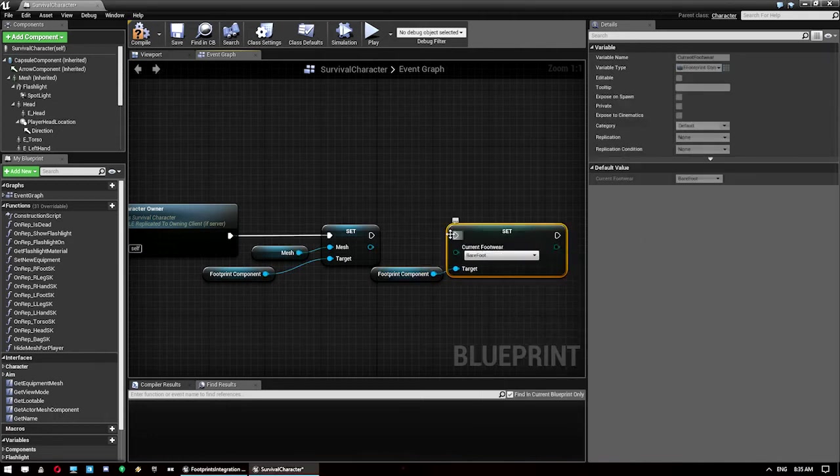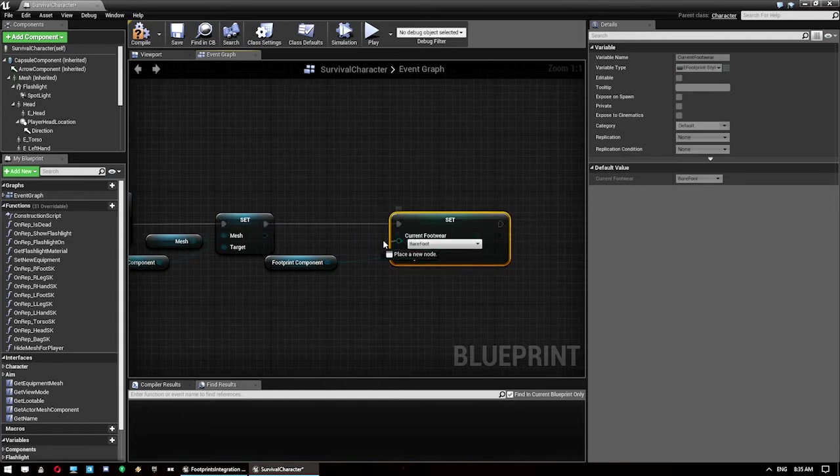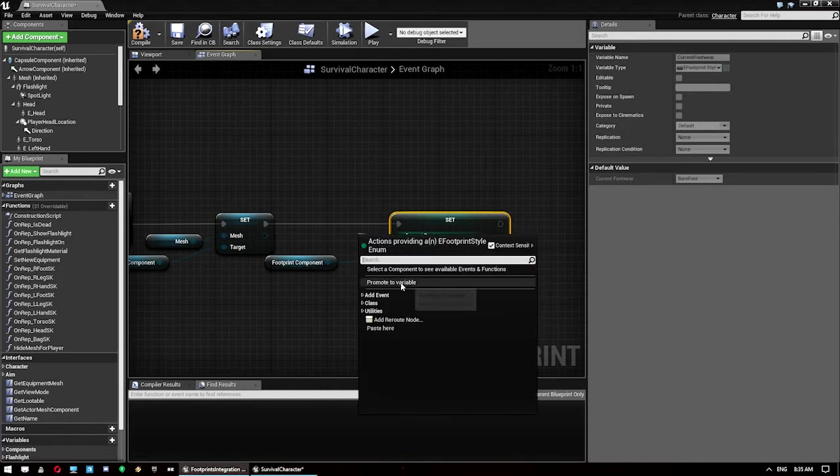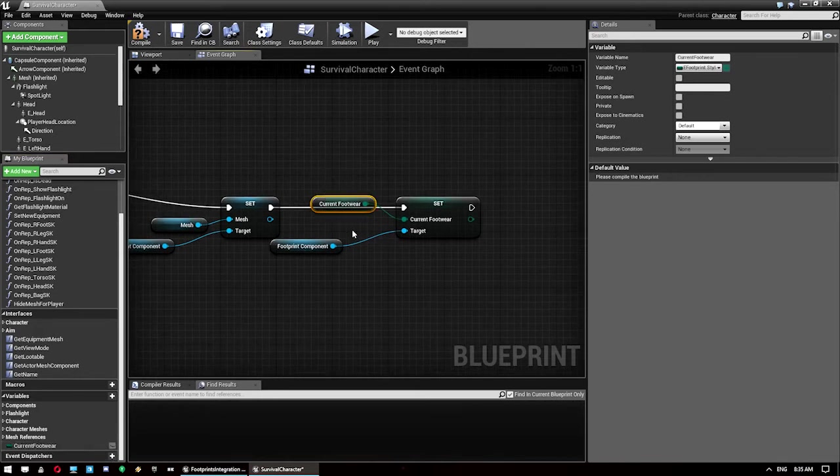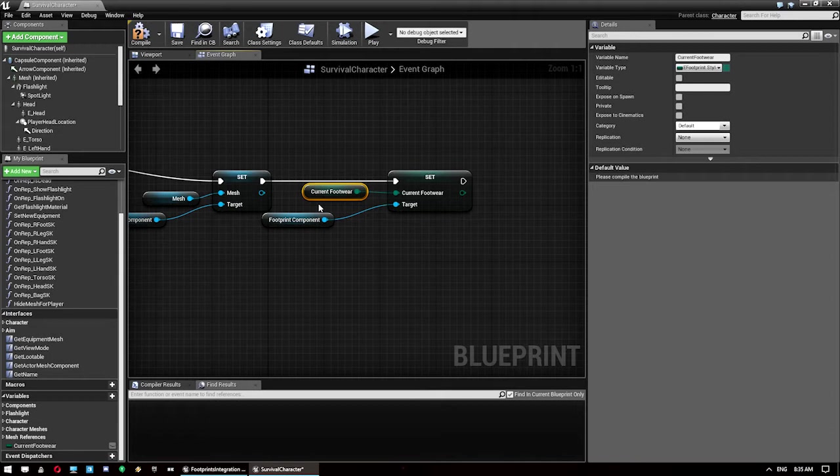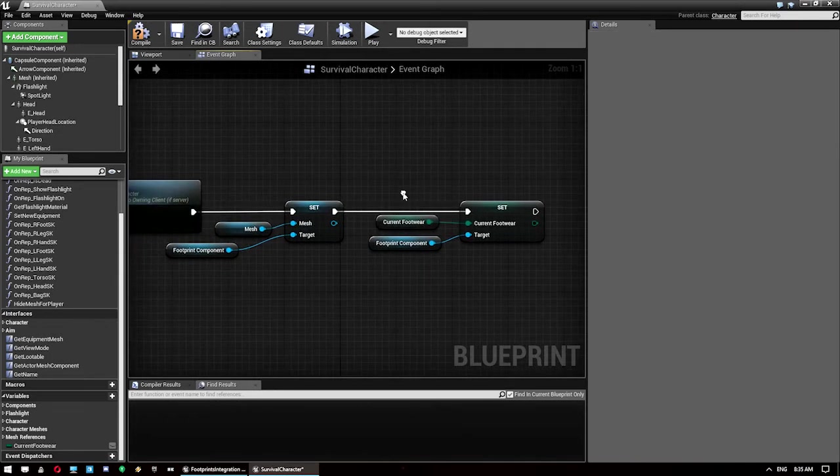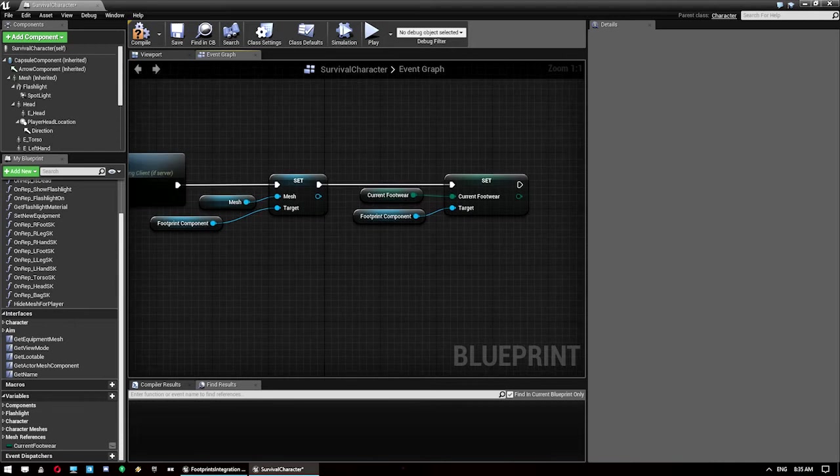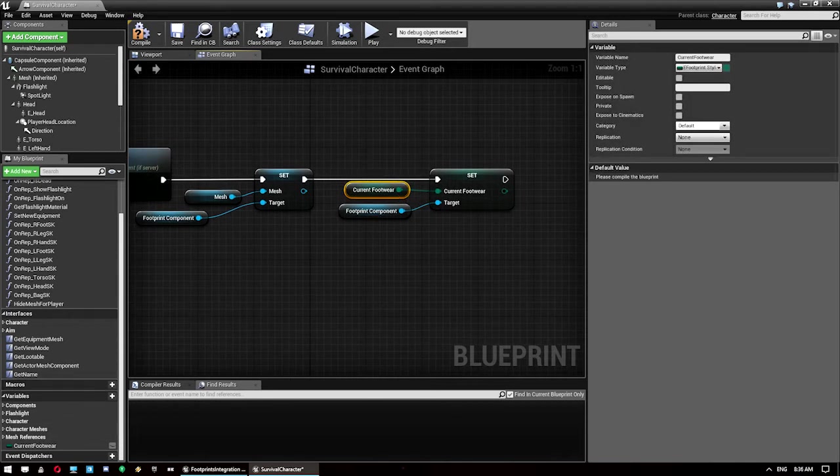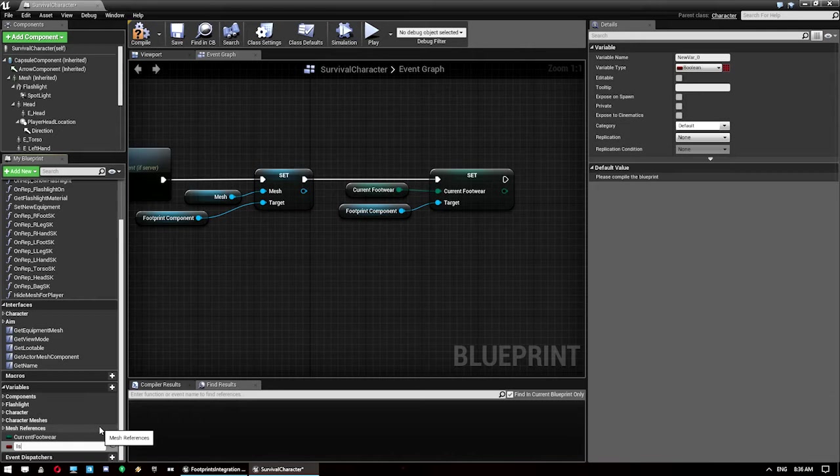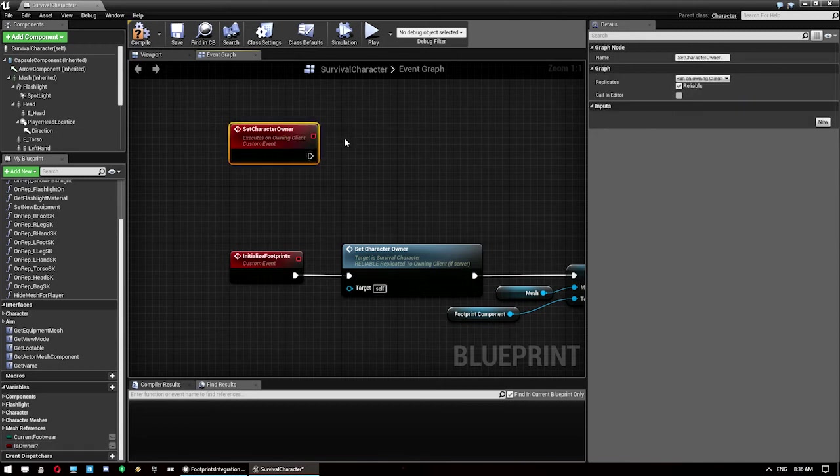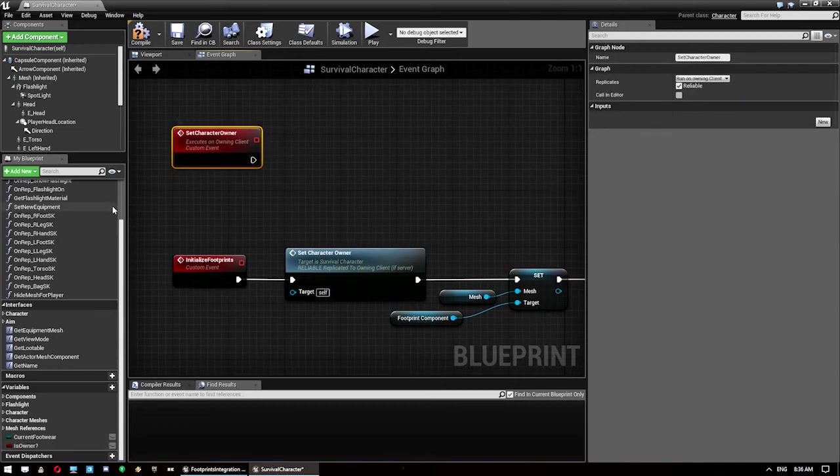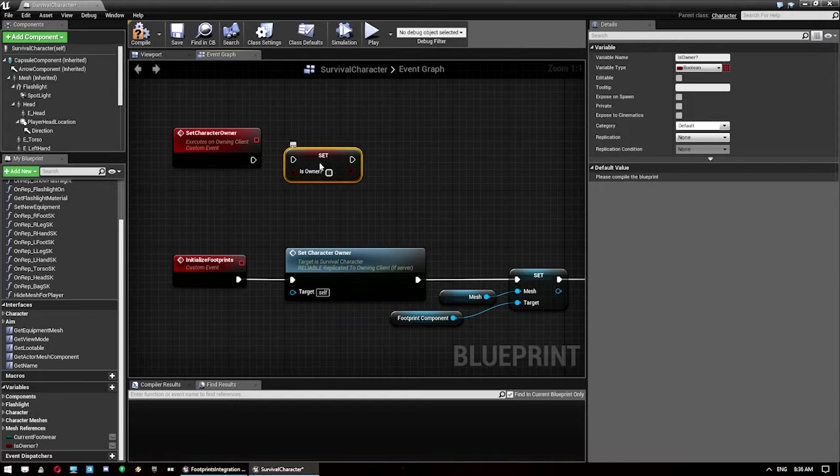What we want to plug into that is actually a new variable. So promote the variable and just call that current footwear. If you wanted to set it up so that you changed what your character was wearing on their feet in the footprints, on your equip events you would change this variable here. We also want another new variable and we want to call this one is owner question mark. I'm just using all the same names and logic from the footprint developer's logic. So we want to set the is owner to true here.